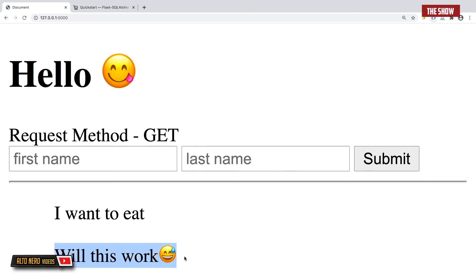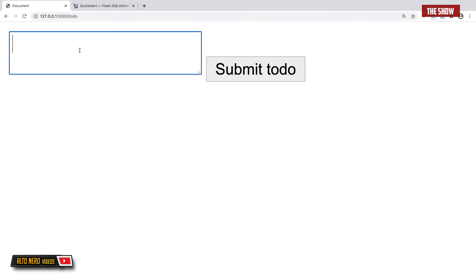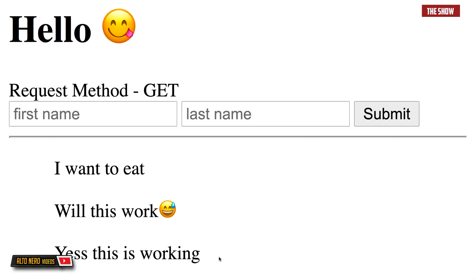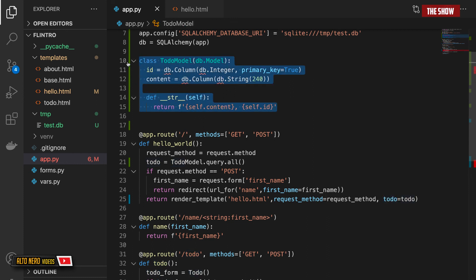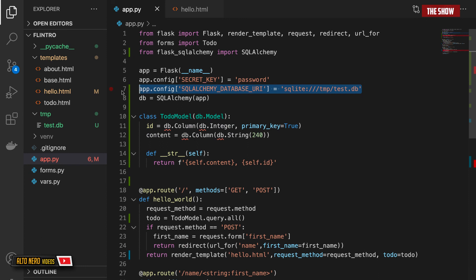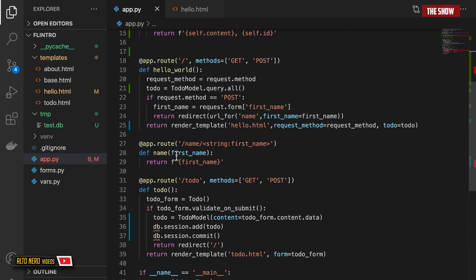Starting the server and submitting a form entry, the data gets stored in the database and appears on the page. Submitting again with 'yes this is working' confirms it. That's how we use databases in Flask: create a model, set the database URI in app.config (works for PostgreSQL, MySQL, or any database), initialize the database in the terminal with db.create_all(), and use it as needed.